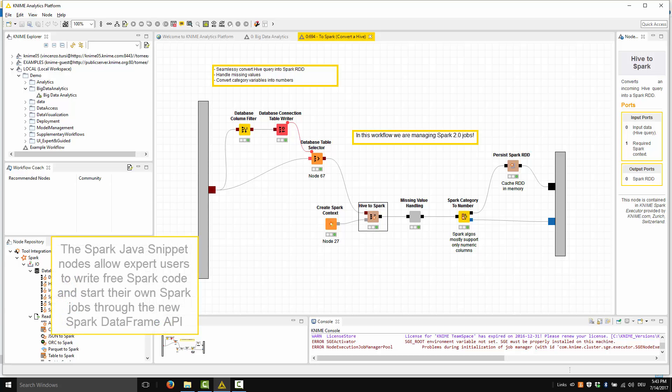The Spark Java snippet nodes allow expert users to write free Spark code and start their own Spark jobs through the new Spark DataFrame API.